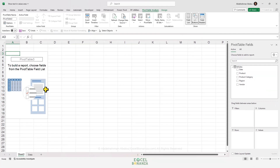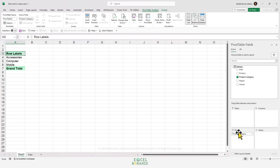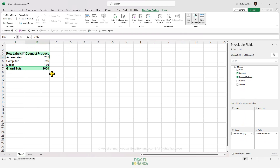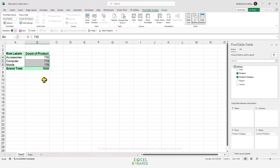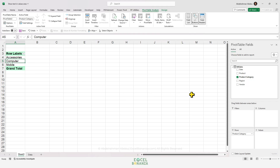Here is our pivot table. We're going to put the product category in the rows area. If we put the product column in the values area, you'll see that we actually get numbers and not text values. These numbers are basically the count of the products, including duplicates — so it's not 735 accessories, we only have about five or six. This is not what we want; we want to show text, and this is not achievable using classic pivot tables. We're going to need to use DAX to show text in the values area, so we'll create a measure.